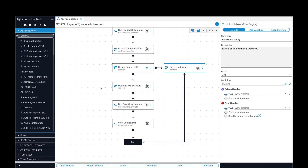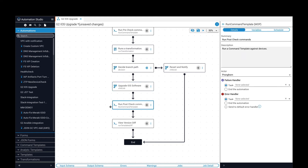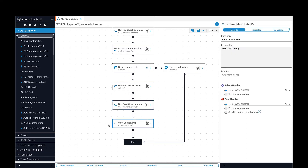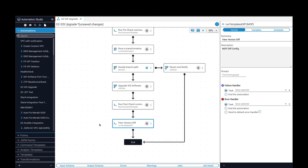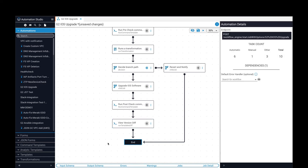This task does the work of upgrading the software on a router in a child job, which calls another automation workflow. This step will run a command template as a post-check after the work was completed and save the output. Tasks can involve human intervention like this one, where the results of the pre-check and post-check can be viewed by a network engineer before proceeding. Finally, the automation is complete when it reaches the end.